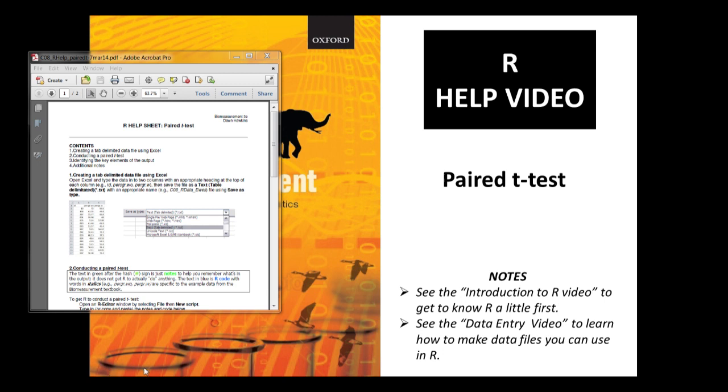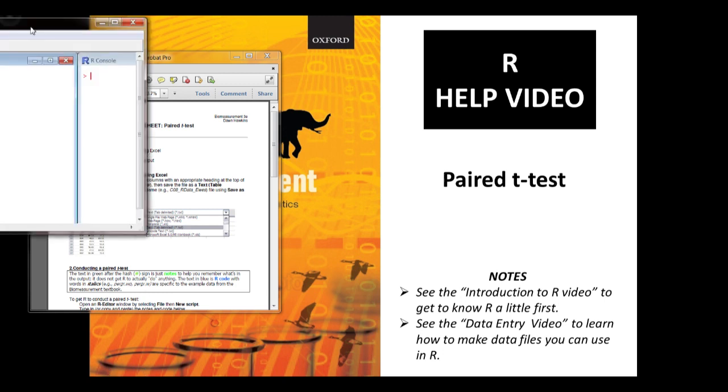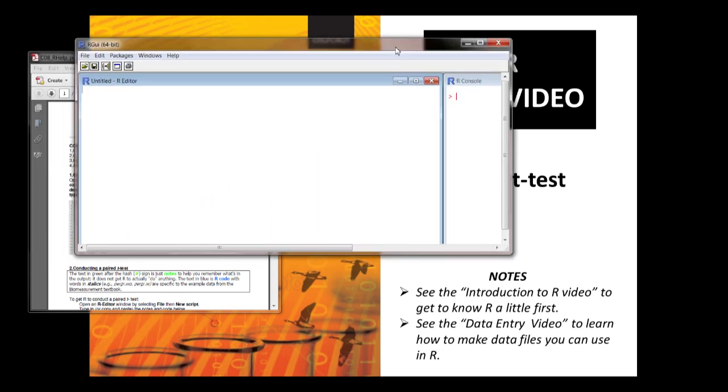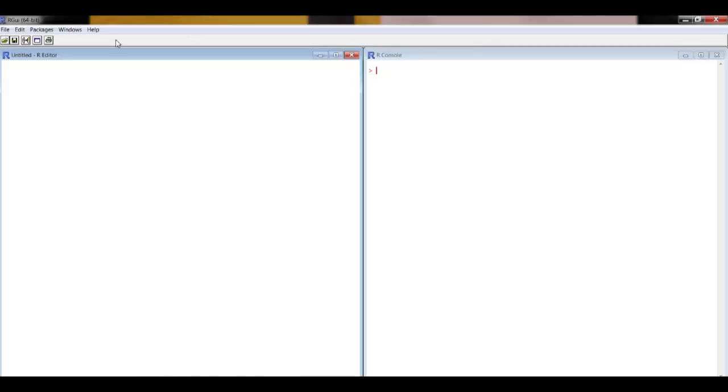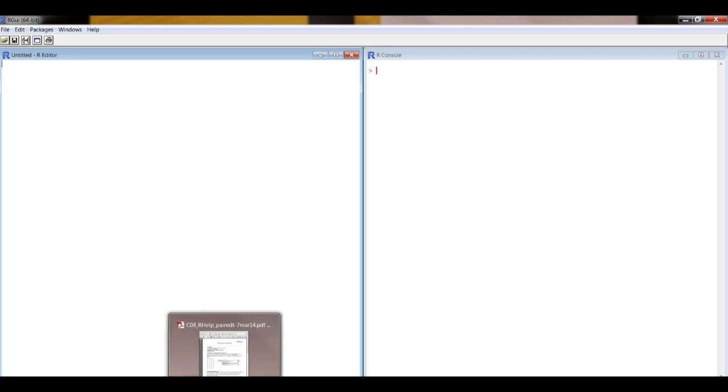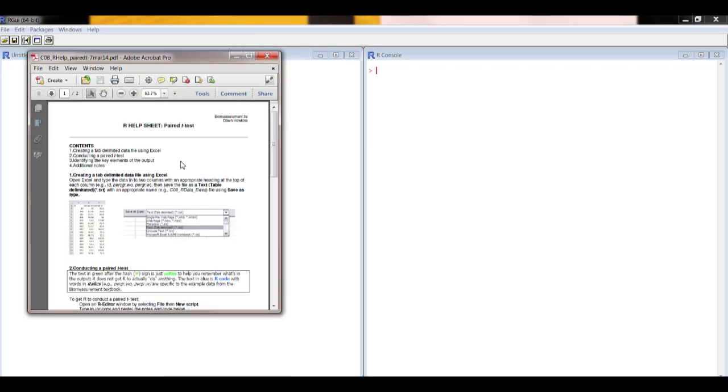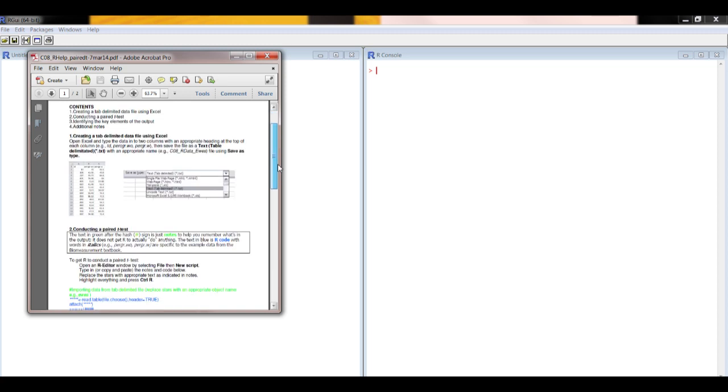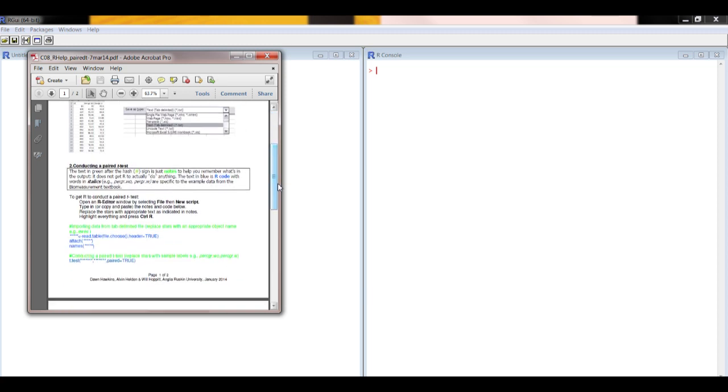Let's crack on with analysis. Let's get R up so that we can put in the code. So if you want to know how to get R to look like this then watch the introductory video. Let's bring up the help sheet so that we can get the code from it.